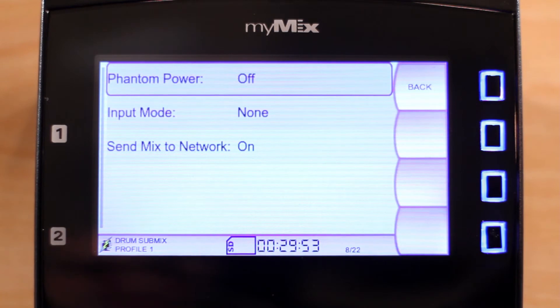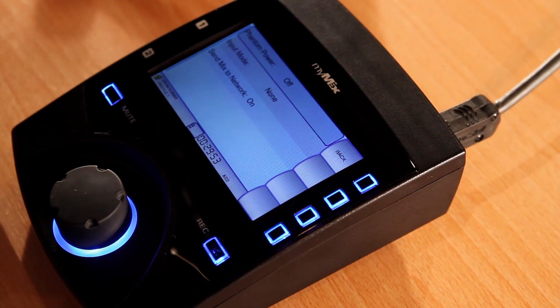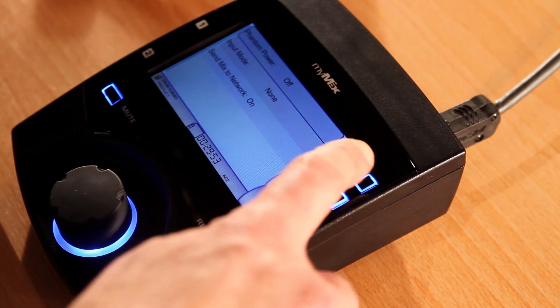Now all others on the network can select this submix of the drums and use it as a single stereo channel.